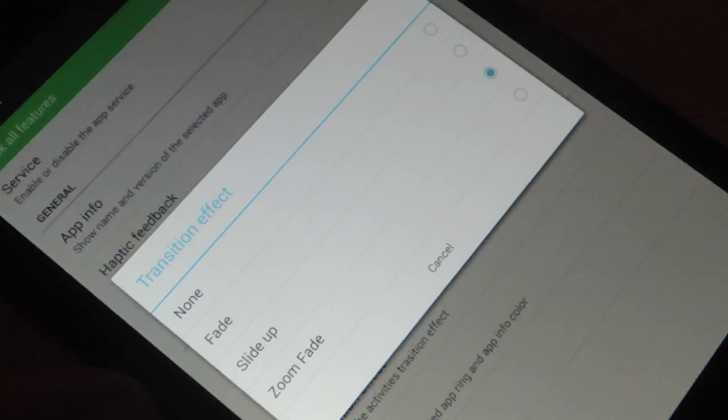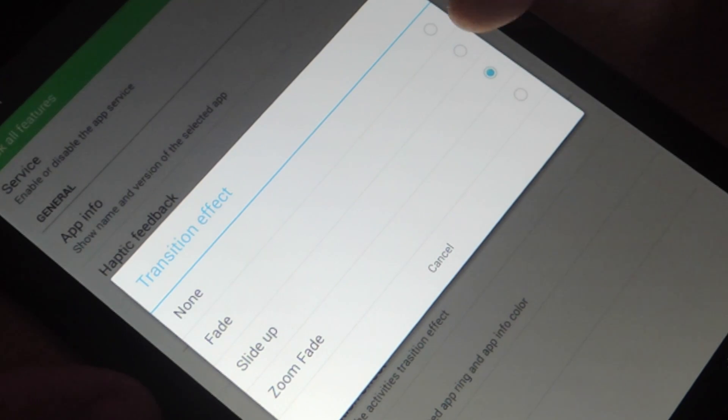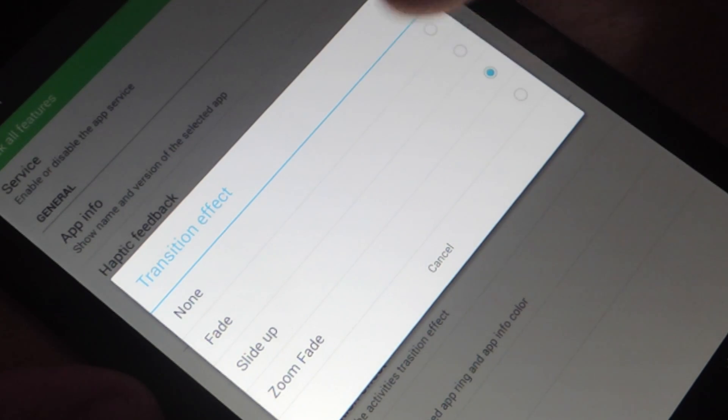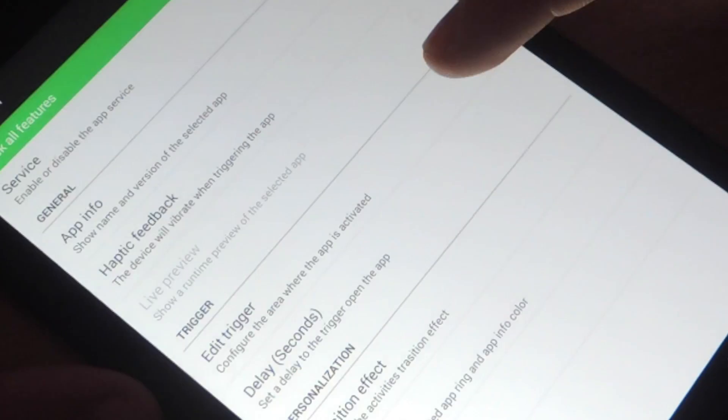You can also edit the transition effect. When you actually switch to an app, it can either fade, slide up, or zoom fade. Let's just do the slide up.